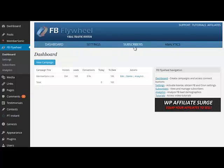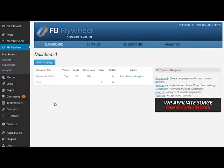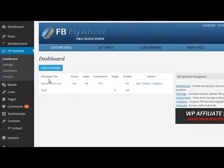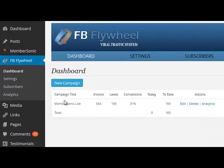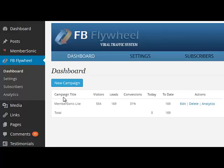subscribers, and analytics. Let's walk through each one of these individually. On the dashboard page, you can do a number of things. Number one is you can create a new campaign. If you click on this button, you'll be able to walk through the different steps in order to create the campaign